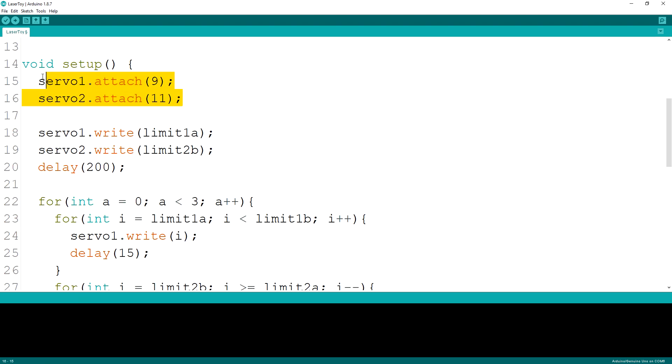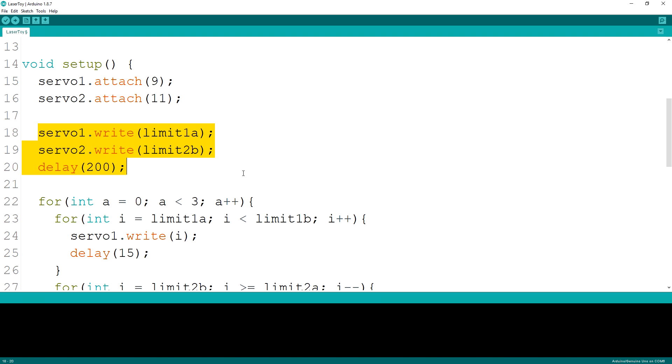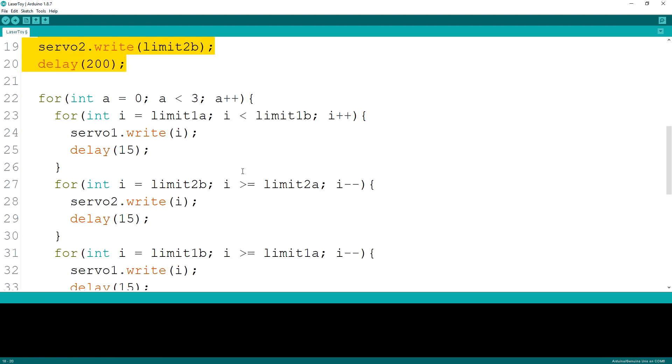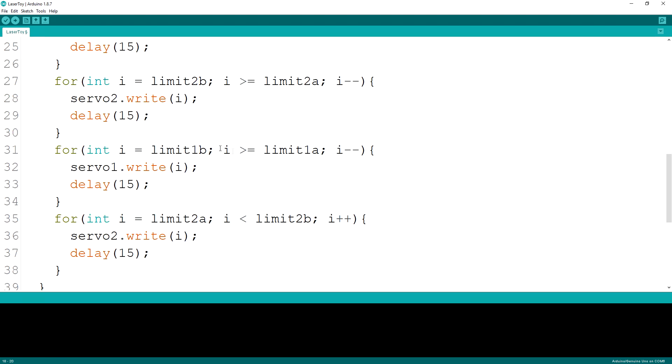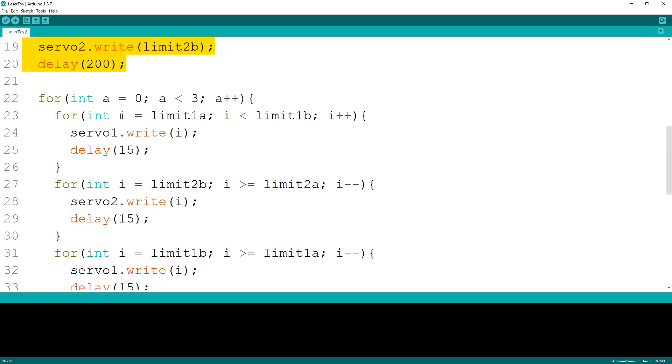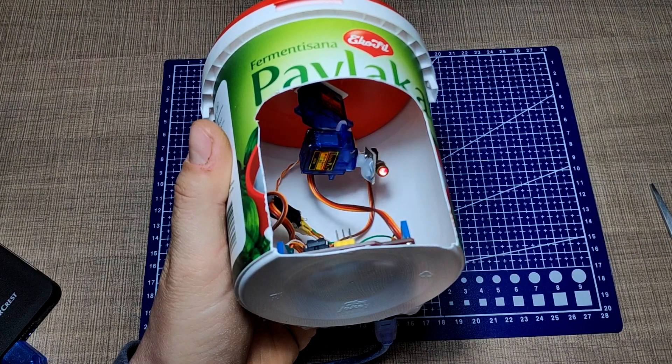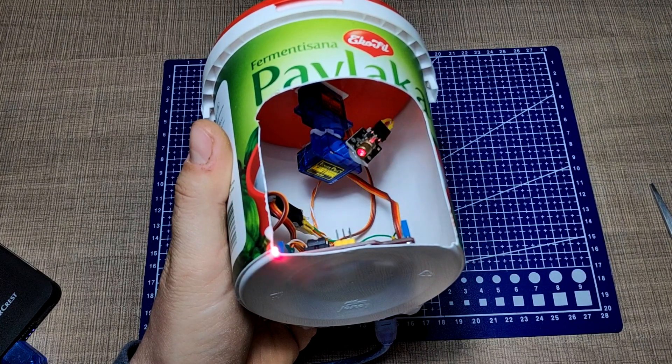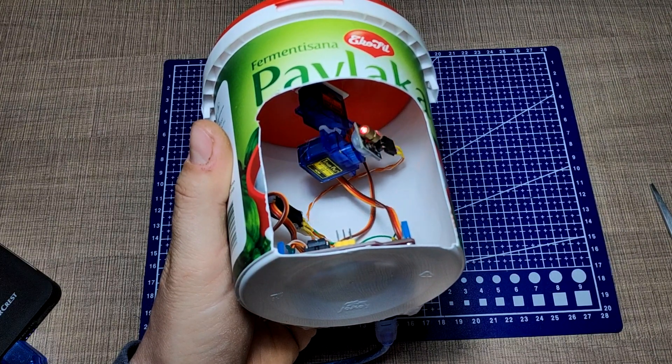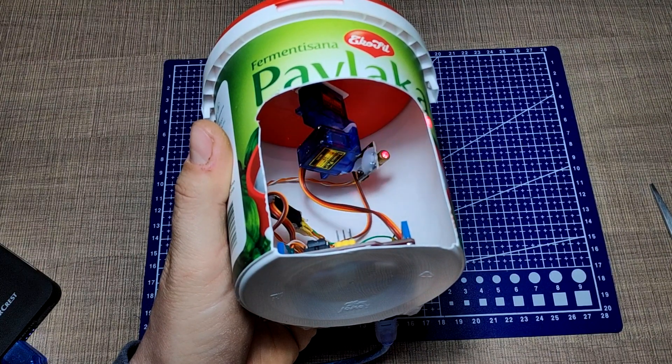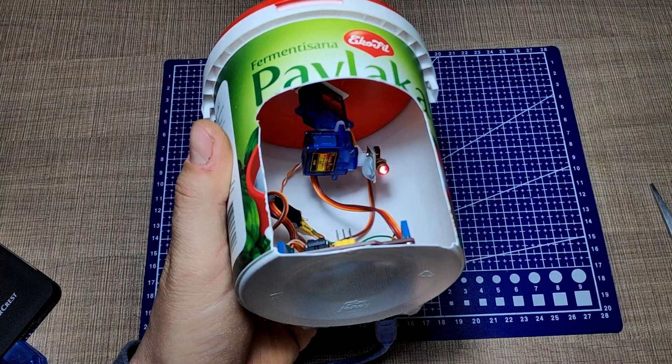In the setup function we first initialize the servos and attach them to the correct pins on the Arduino. This will tell the library to output the PWM signal on that pin. Next we write the initial position to both servos. And for us to be able to properly place the toy, I've added some code that will move the servos in a circular pattern three times on the edges of the limit that is set. This way you can see where the dot moves and adjust the placing of the toy accordingly.